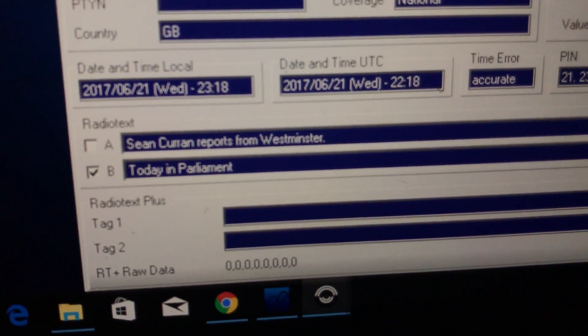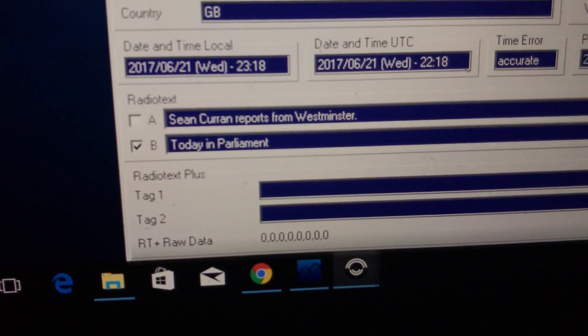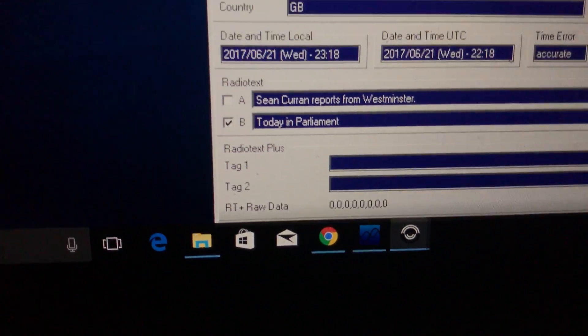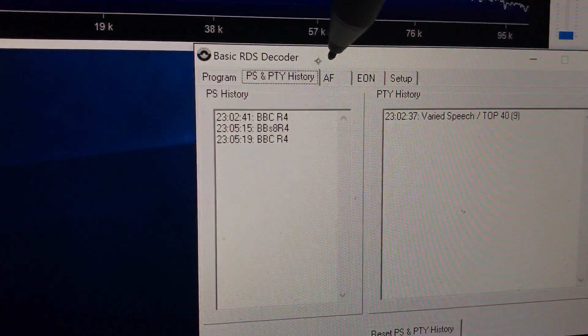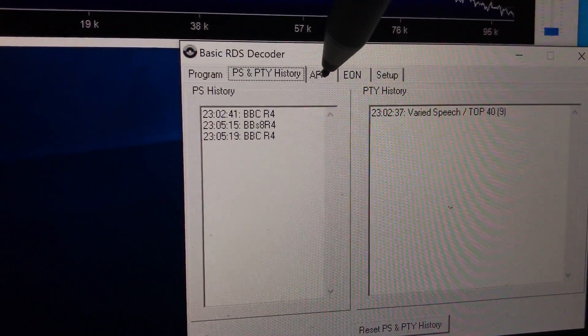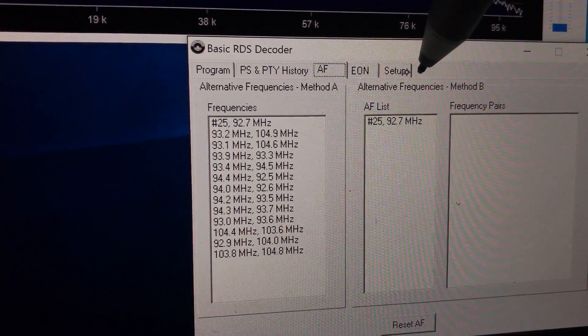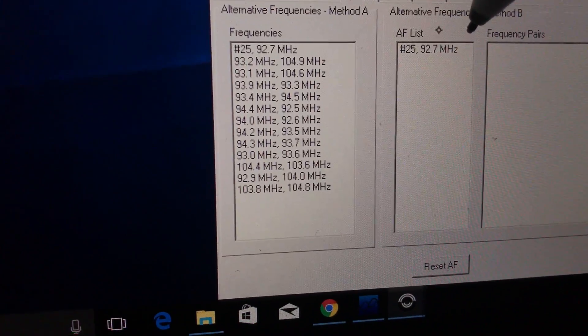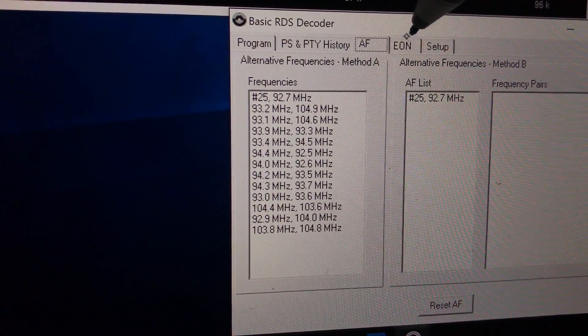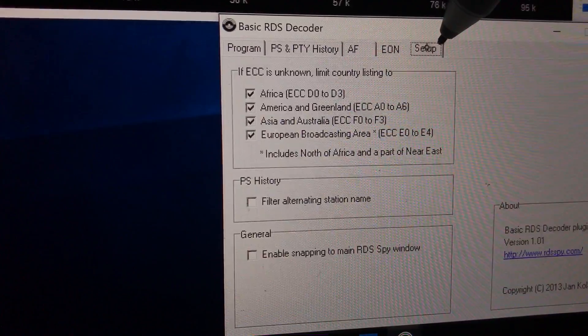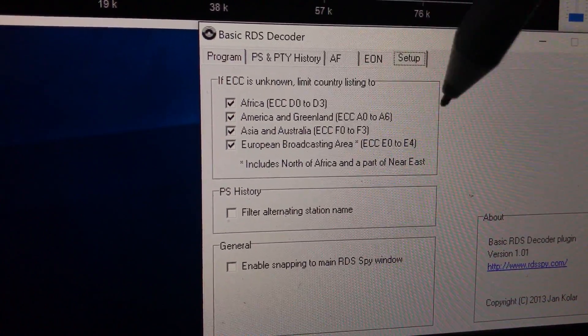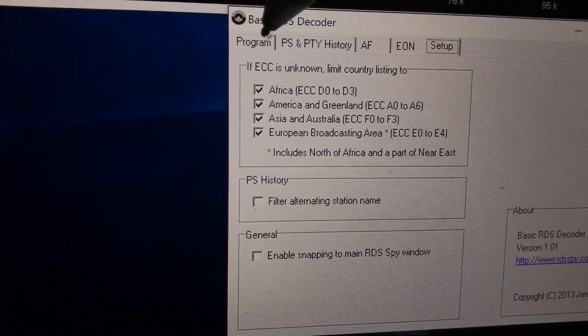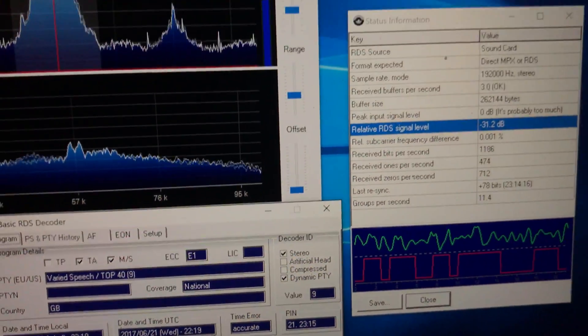There you go. Sean Curran reports from Westminster from Radio 4 today in Parliament. Pretty good. And there's other information. Various frequencies that Radio 4 obviously broadcasts on. Even geographical information, broadcast area information. I had no idea. But there you go.